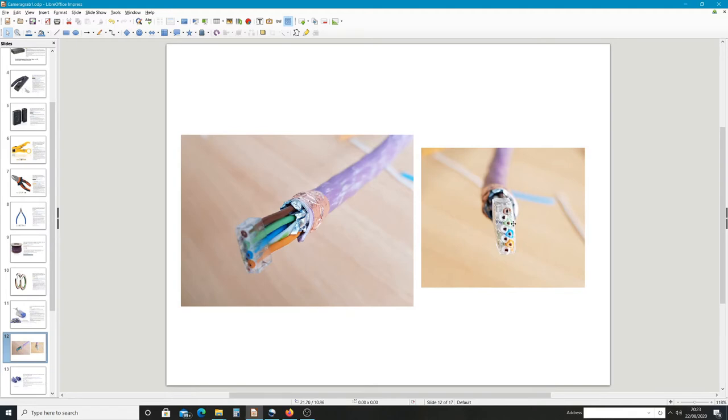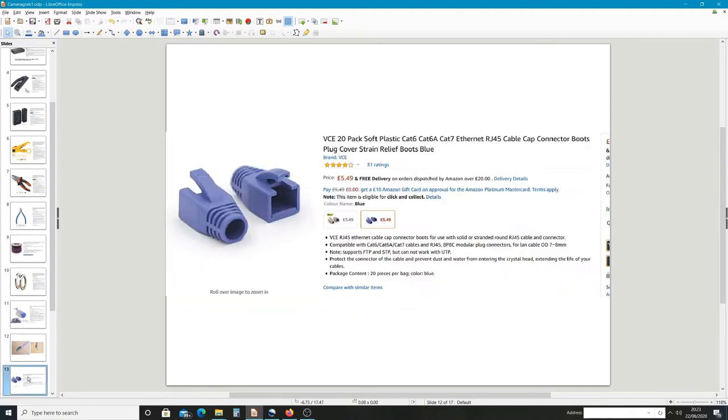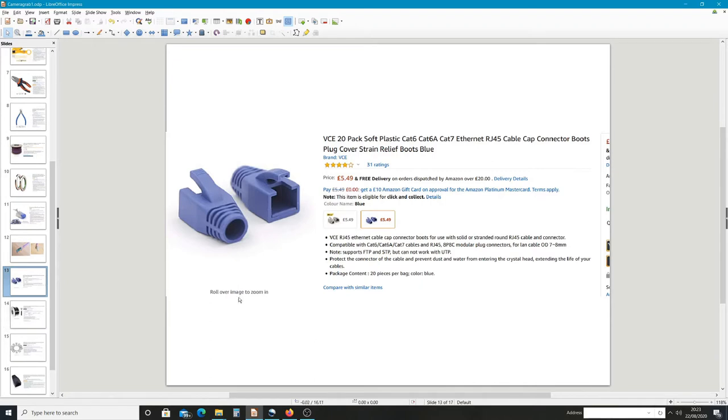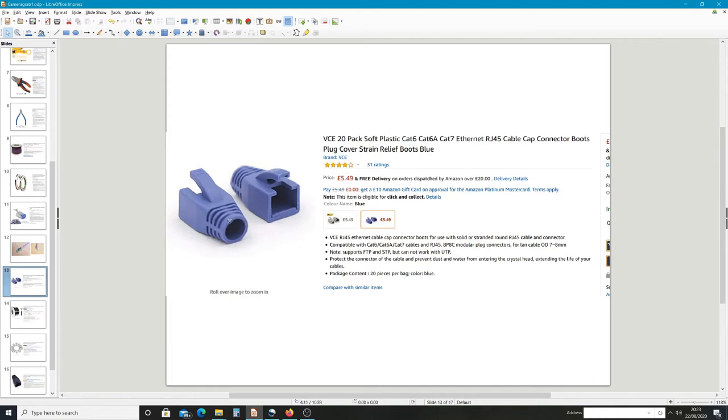These are the plastic boots I used for the Cat 7 cable. You need to be really careful which boots you use with Cat 7 because the cable is a lot thicker. You can't use Cat 6 or Cat 5 with a Cat 7 cable, so you need to make sure you get the correct ones. Otherwise this hole is too small and you won't be able to get it on the cable itself. You'd have to drill it out, but these work really well with the Cat 7 straightaway, no issues.